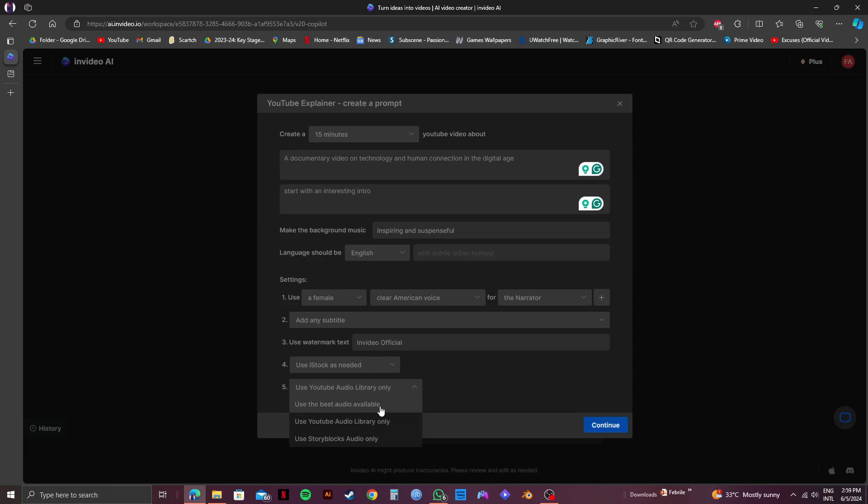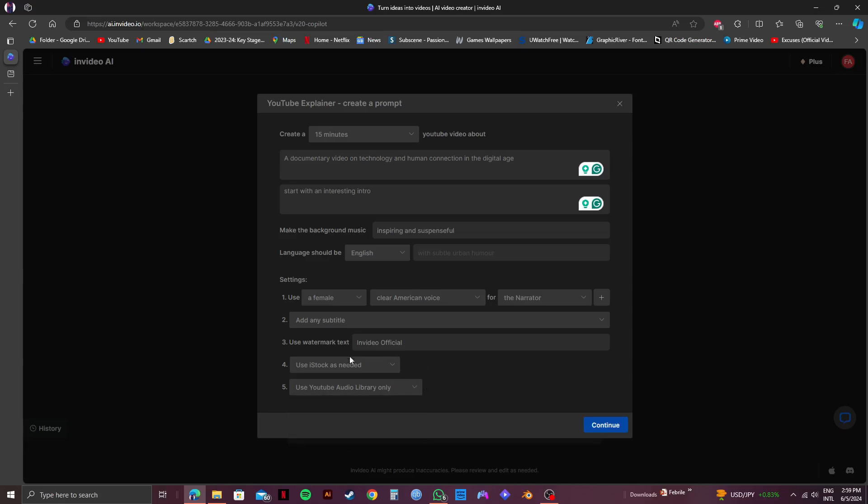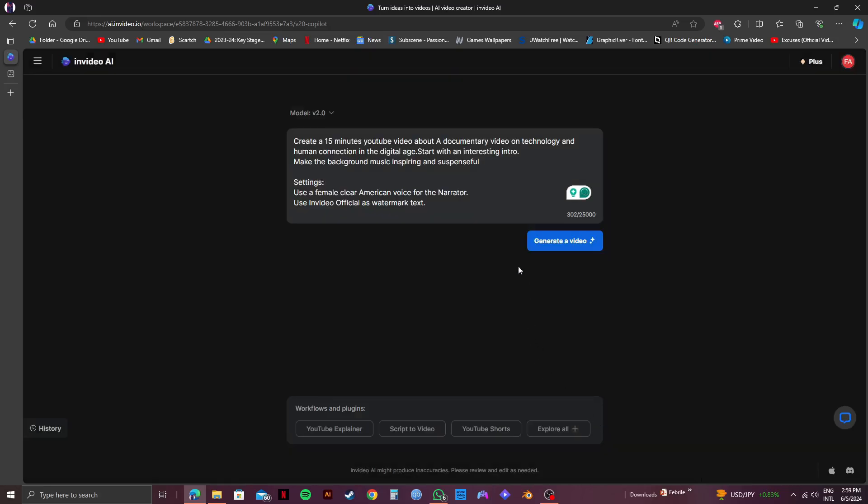Just go through all the options and select whichever one you prefer. Then, you have the option to choose from where your stock media will be used. And after you're done choosing all the settings, click on Continue. And as you can see, the additional settings are added to your prompt. Now, just click on Generate a video.